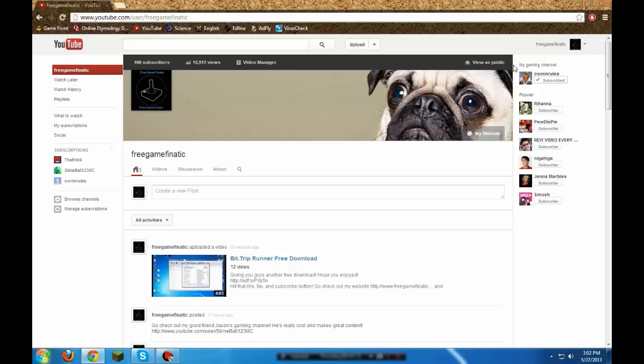I just want to congratulate us for hitting 100 subscribers. That's amazing! I loved all your support, your great comments, and all the requests. I'm just overwhelmed with happiness.